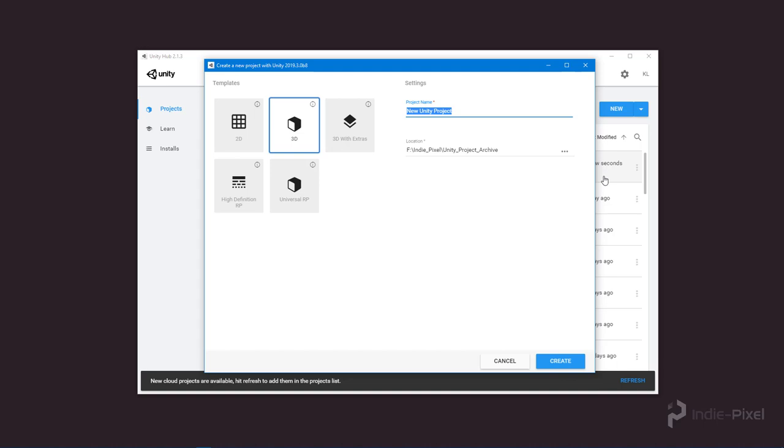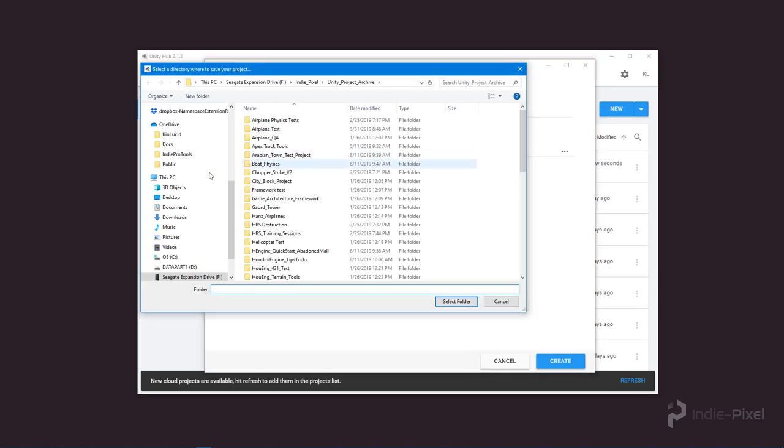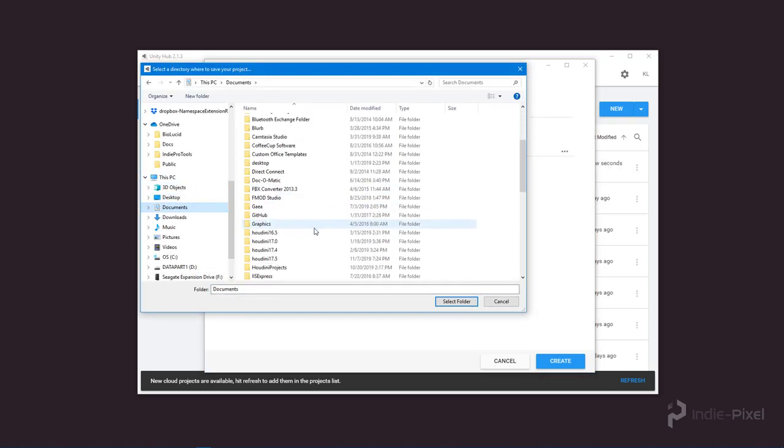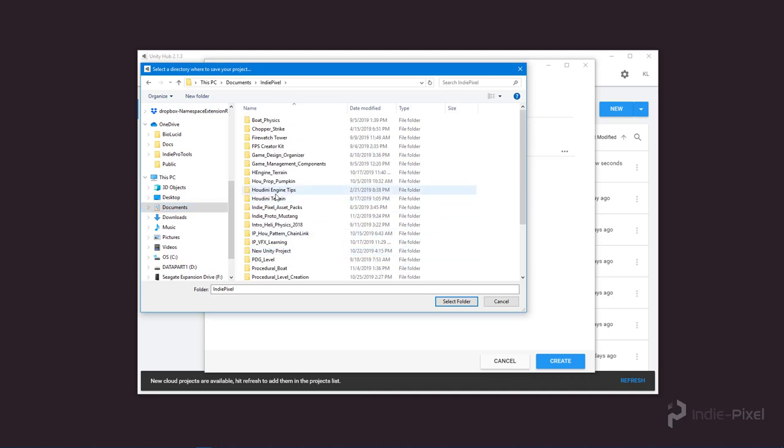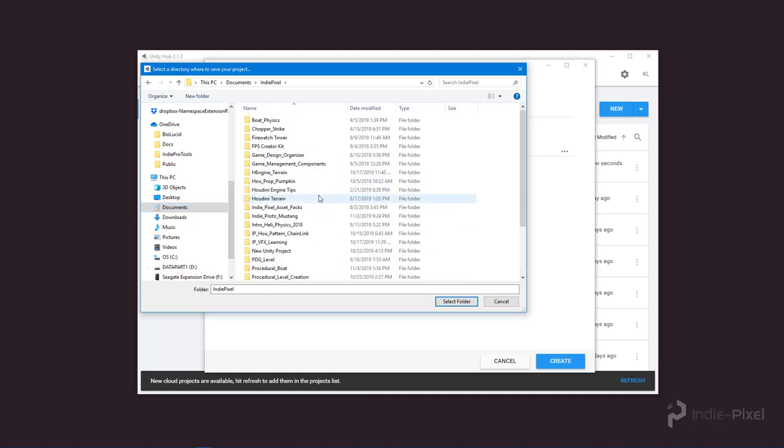I'm going to call this Intro to PDG and save it into my Indie Pixel folder in my Documents. Lots of Unity projects there—I'm constantly creating Unity projects.